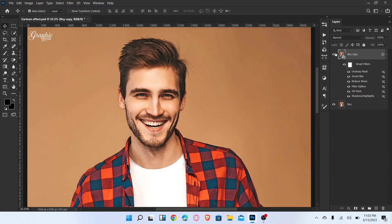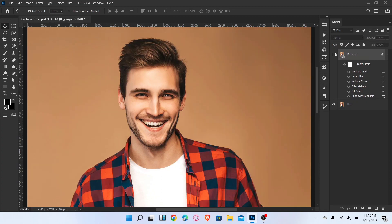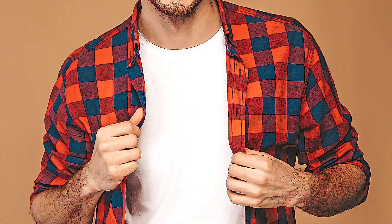That's it! Here is a before and after. If you like this video, don't forget to like and subscribe to the channel. Thanks for watching.